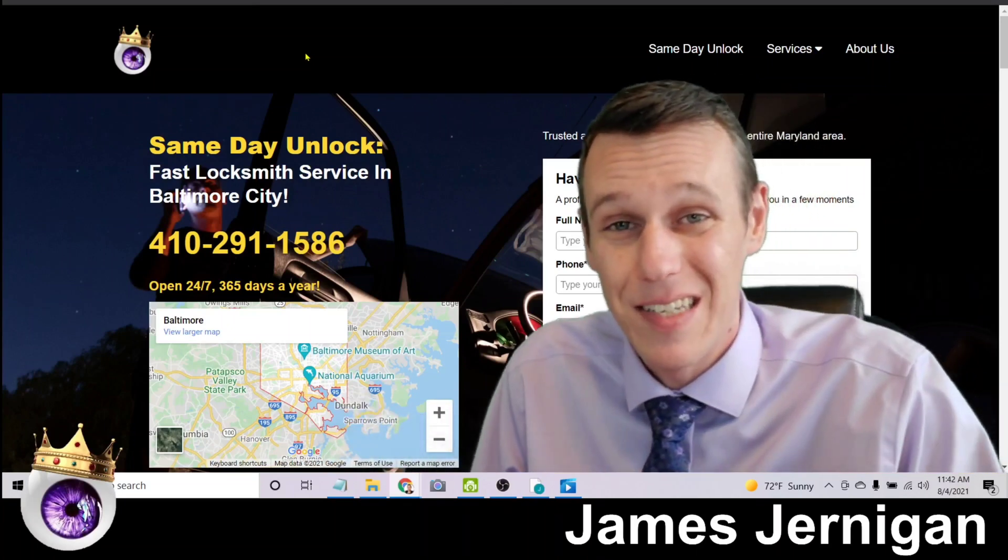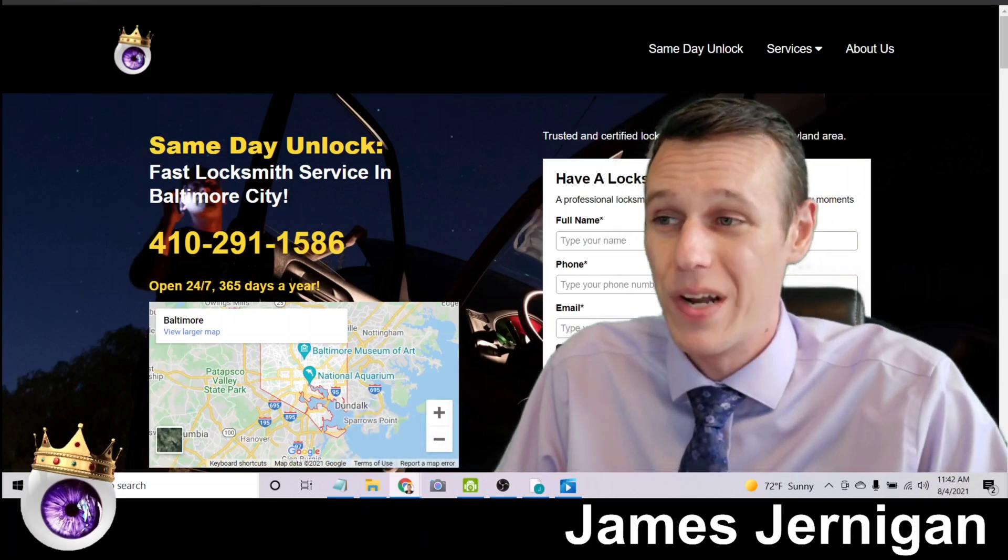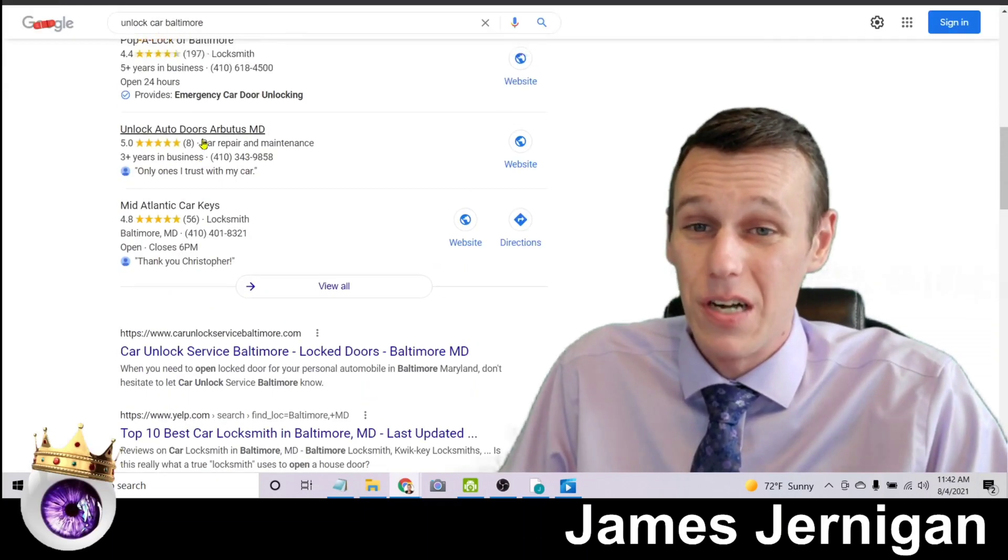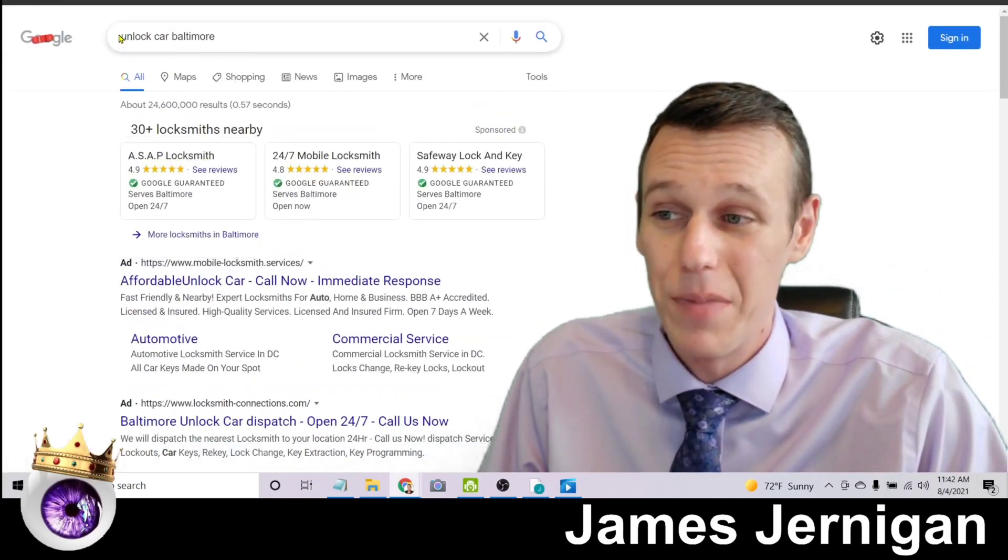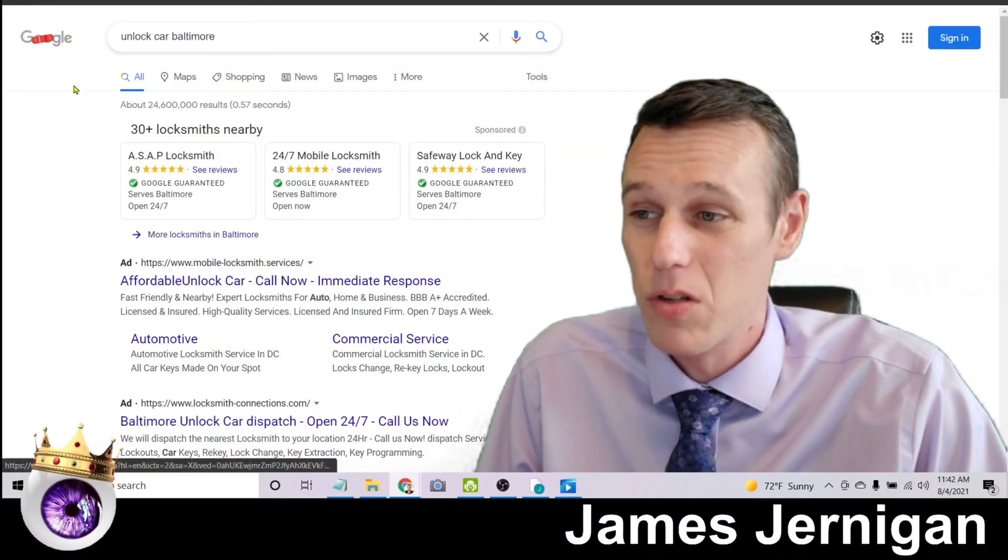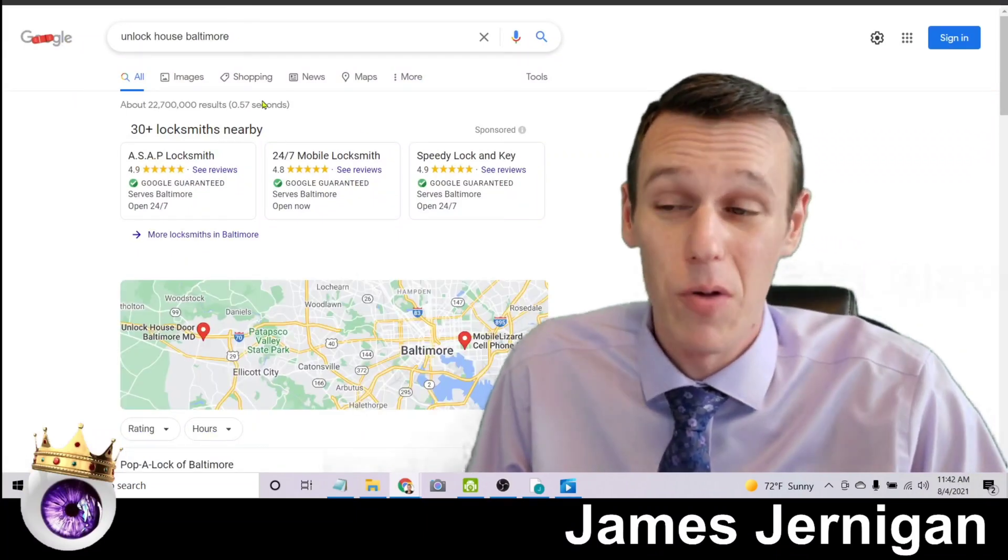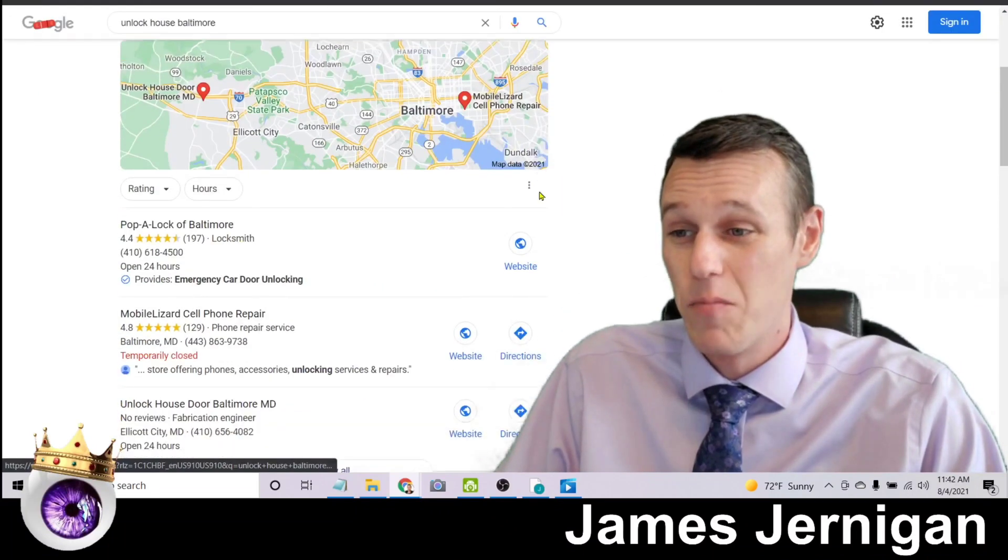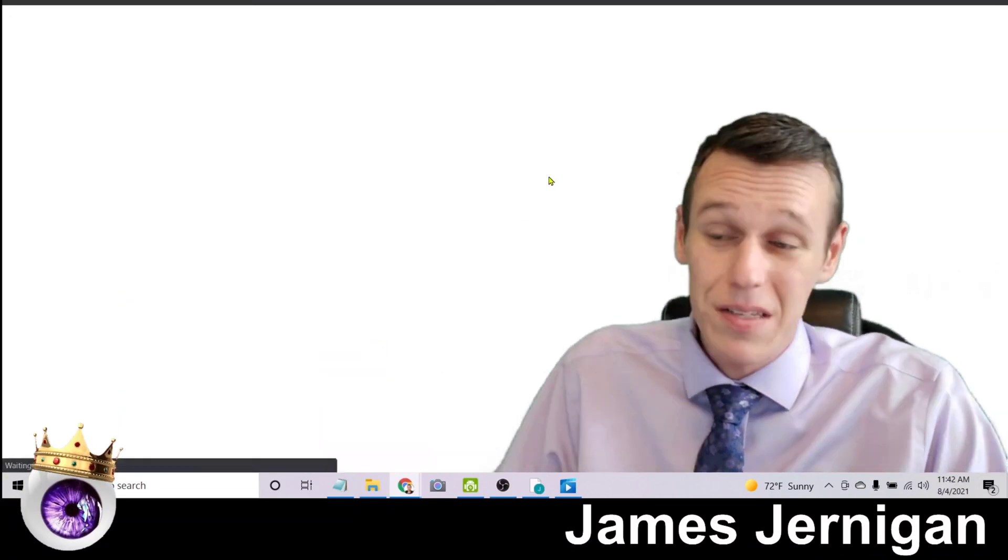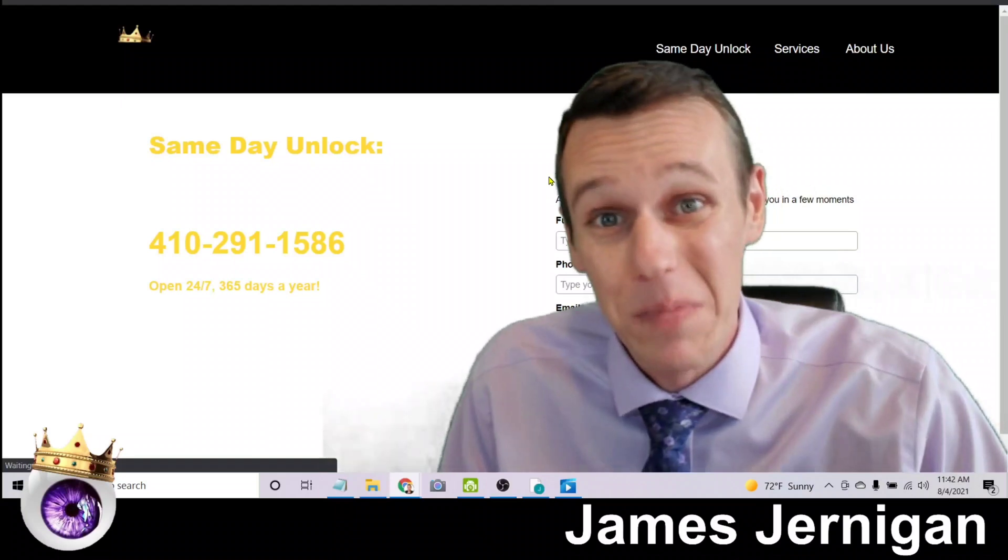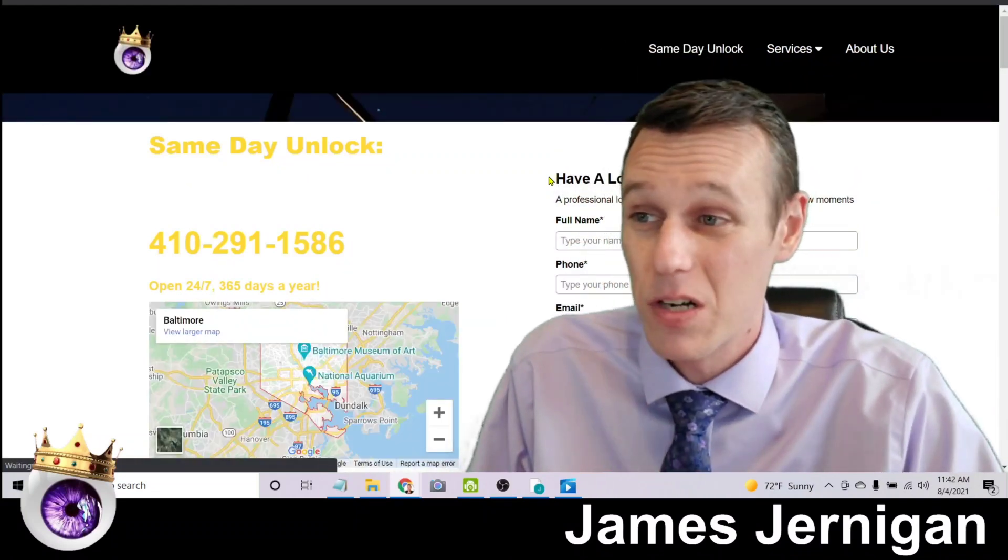So when it comes to keywords, there's what's called keyword variations. So you don't want to just show up if you're a locksmith for unlock car Baltimore, you probably want to show up for unlock house Baltimore. So here's another example of that. More ads, and if we scroll down here, right at the top of page one is my website samedayunlock.com.